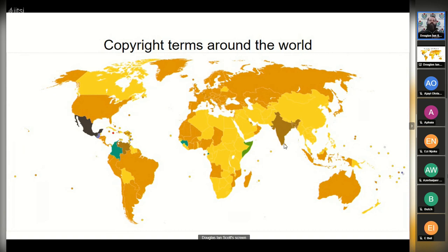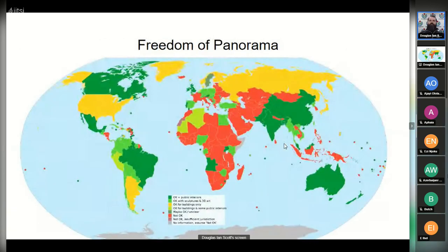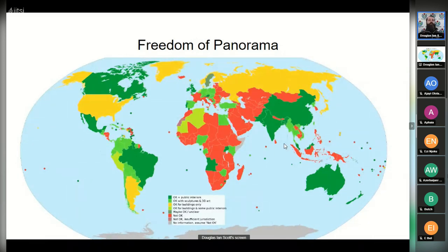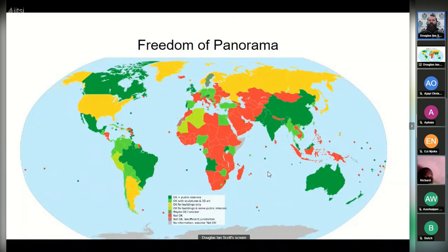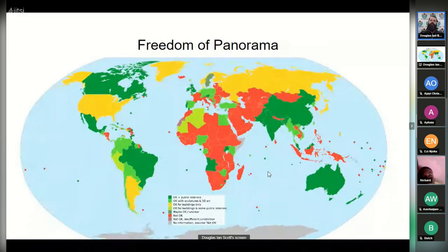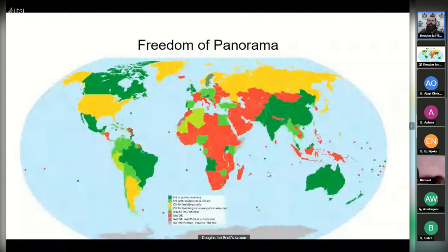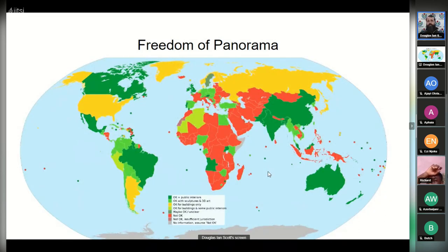Every year, more material — especially from the 1920s — is now entering the public domain. I don't want to spend too much time on this because I want to give as much time as possible for Q&A. Freedom of Panorama — I already briefly explained what that is. This is a map of countries where Freedom of Panorama exists. Freedom of Panorama is something we generally want because it gives us the right to take photographs of public works and use them on Wikipedia for illustrative purposes under a Creative Commons license, without needing to ask for permission.